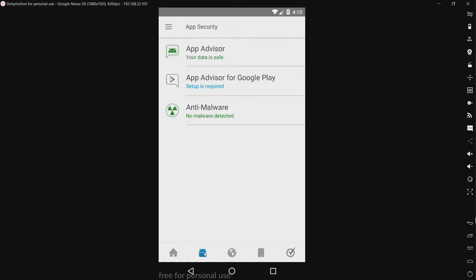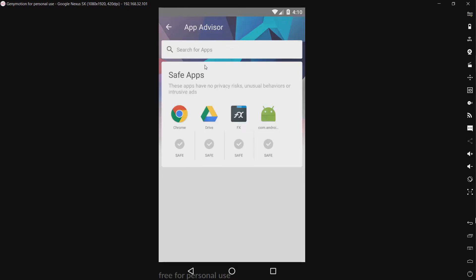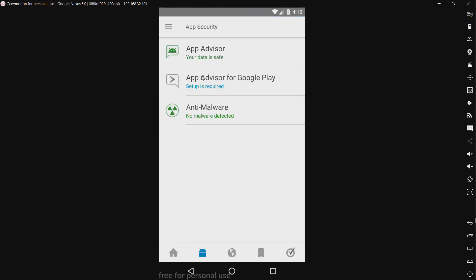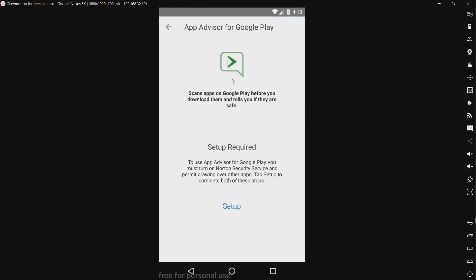And let's see what this is. App security. So we have another tab here. App advisor. No privacy risks. App advisor for Google Play. Okay this is actually unique. I have never seen anything like this before. Scanning apps on Google Play before I download them. That is something I've never seen before. And I'd say that's pretty unique to Norton.